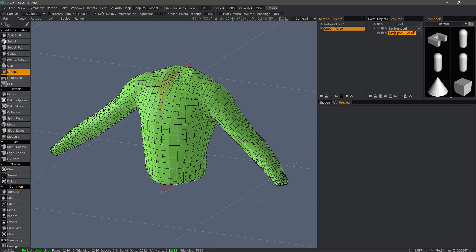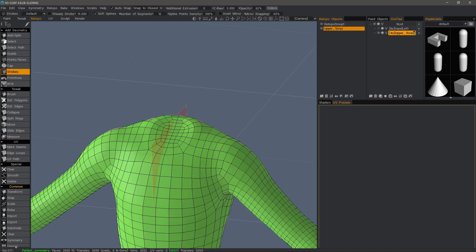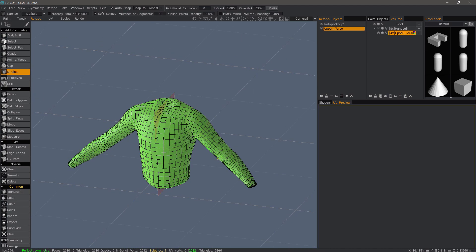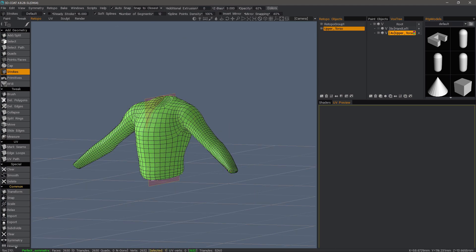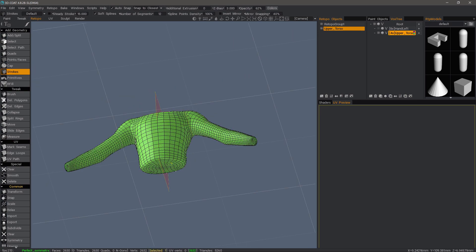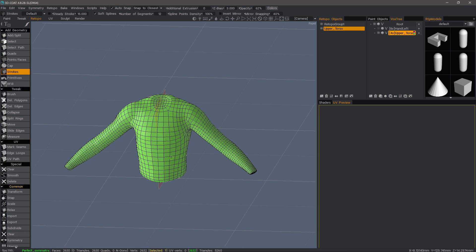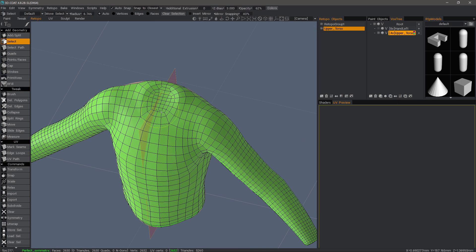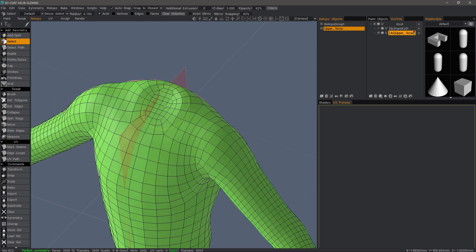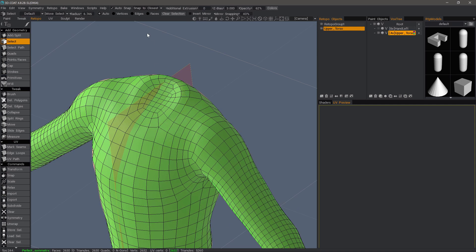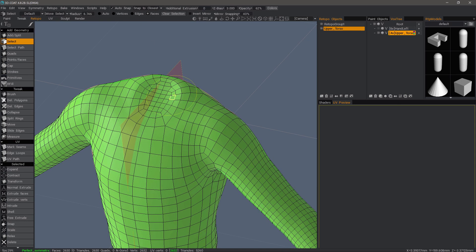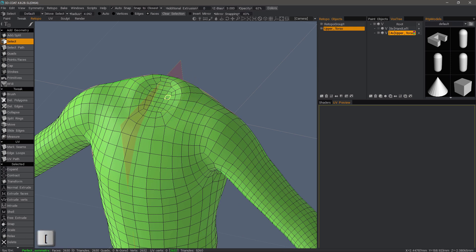So you did a fairly good job overall. What I want to do now, though, is I want to create openings here in the neckline and the base of the wrist and here at the bottom. Let's go to the select tool. Switch to faces. I can use my bracket keys to increase or decrease my brush size.